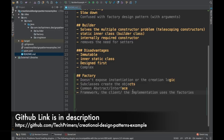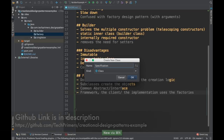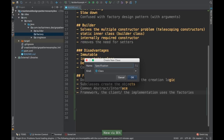Let's implement a factory design pattern. In the previous example of the builder design pattern we created a phone, and we are going to use a similar example here. We are going to create different phone models — for example, an iPhone or an Android.